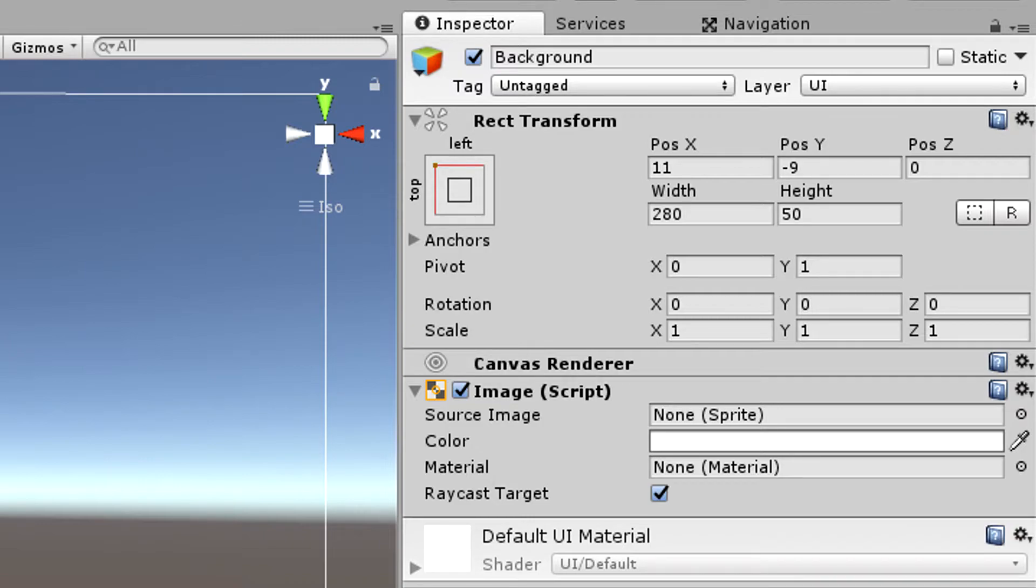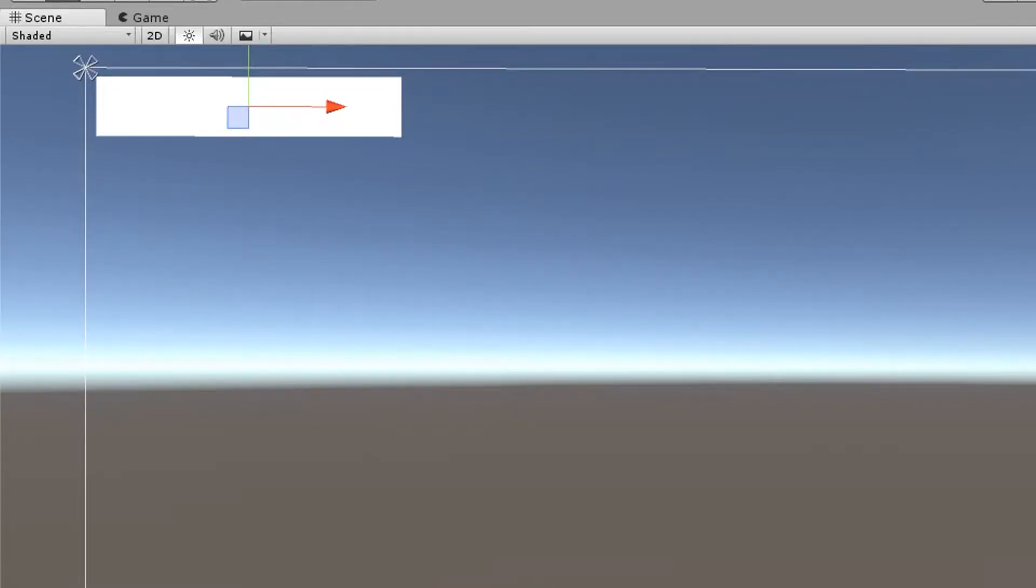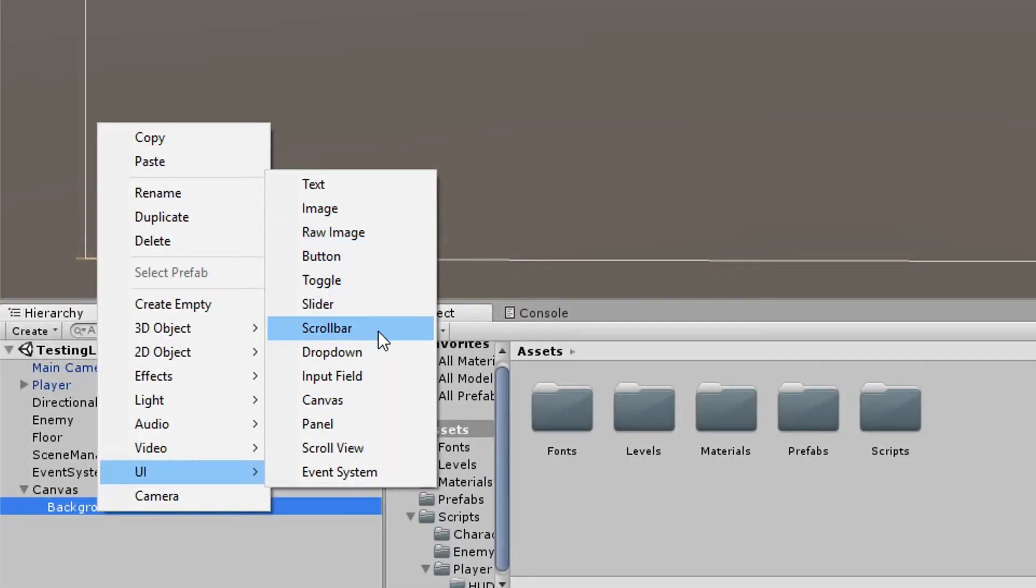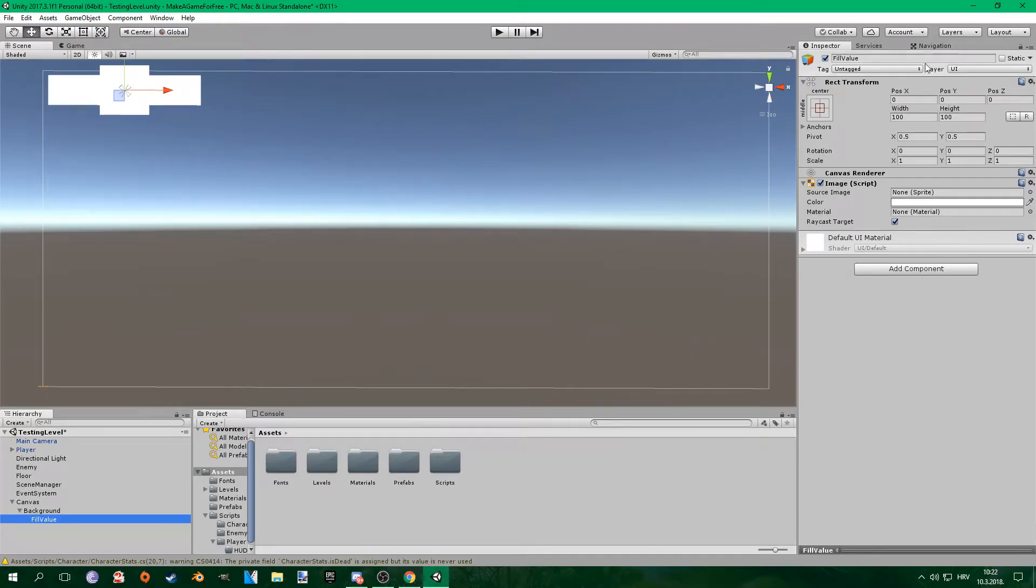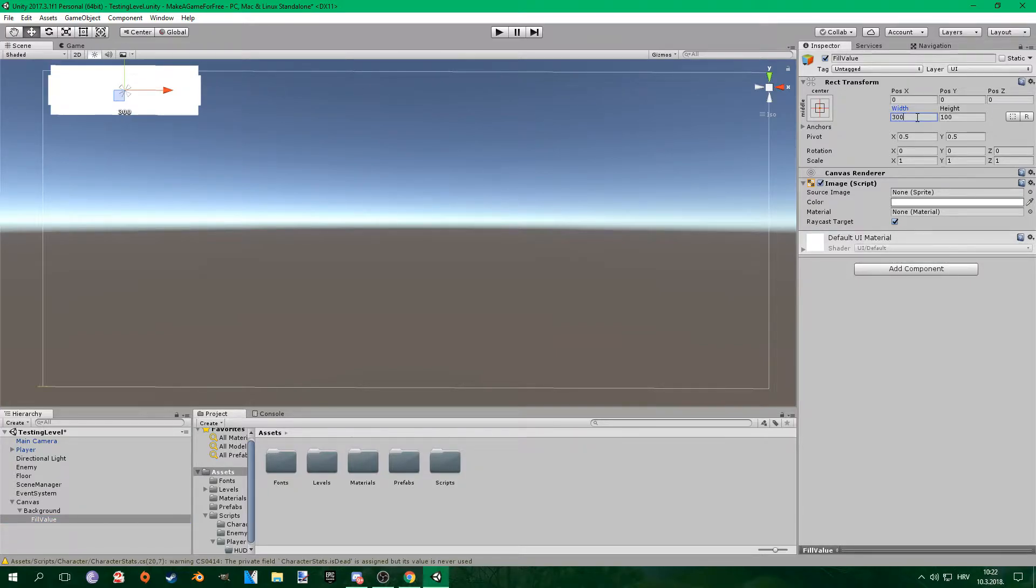I positioned it into the left corner of the screen. After that I added another image, parented it to the background and called it HP fill value. So this is the image that is going to change depending on the value of the health.